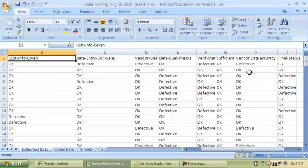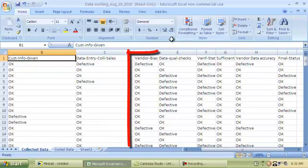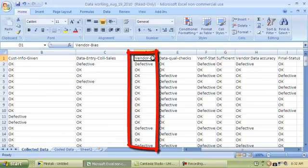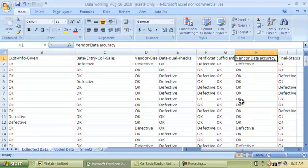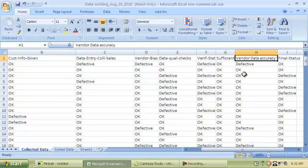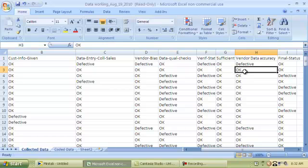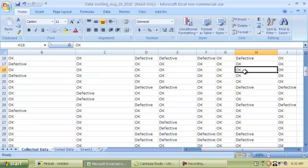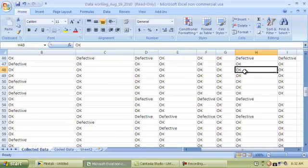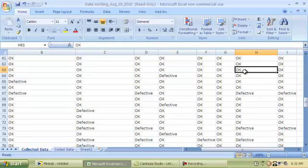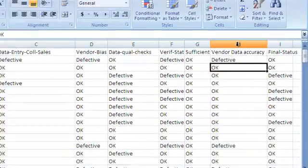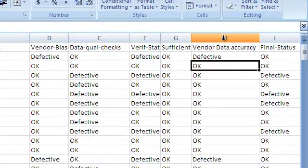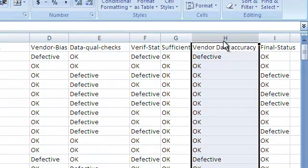One of the things that I will notice immediately is that vendor bias, which is column D here, and vendor data accuracy, which is column H here, the input values are exactly the same. Wherever I have defective in column D, I also have defective in column H. Whenever I have OK in column D, I also have OK in column H. I'll have to make sure by scrolling down to confirm that these two columns are exactly the same. Once I have confirmed, I will only use one of these two variables. Because if I use the two variables together, that's covariance, and it will affect the way my regression analysis is done. In fact, Minitab will not even allow it. So I'm going to go ahead and remove this column.